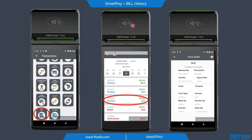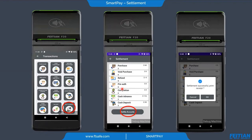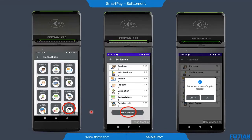Here we have the bill history. We choose a specific date — for example, 28 April — and we can see all operations done on that date, like purchases, refunds, and void purchases. If we choose a specific purchase, we can see the transaction details. We also have settlement management, which is for transferring of funds. Clicking on settle account shows two purchases, cash advance, cash deposit, and others. The settlement is successful and we can print the receipt.